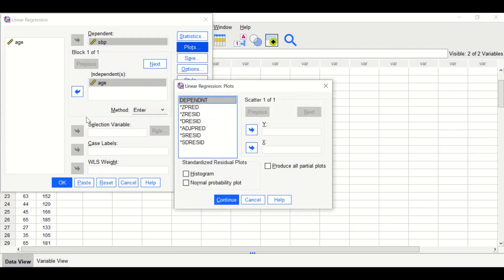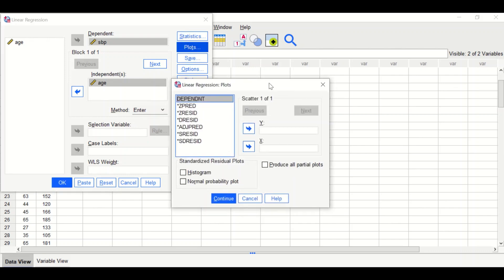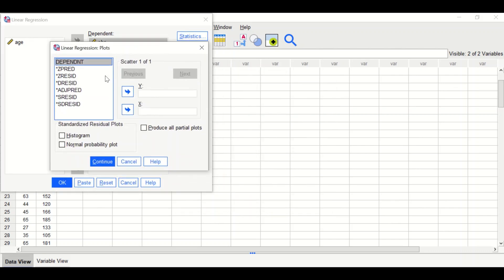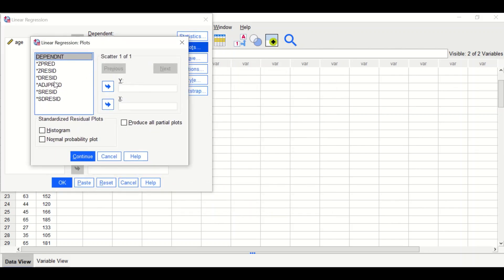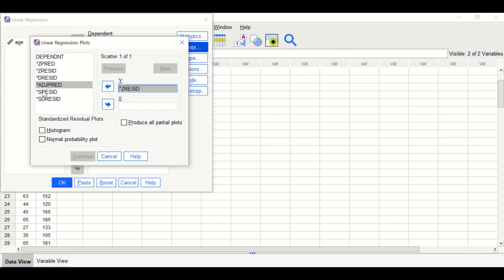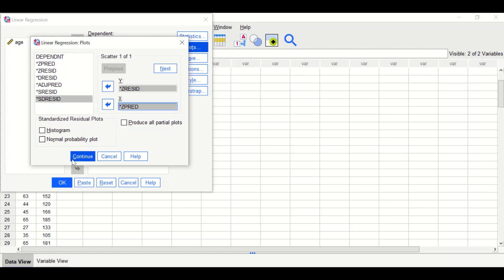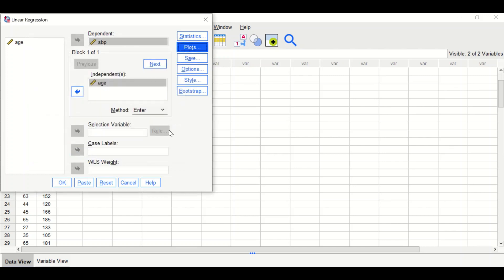Click on Plots. Select the standardized residuals and move it to the Y axis, and the standardized predictor to the X axis. Check Histogram and Normal Probability Plot. Click Continue.